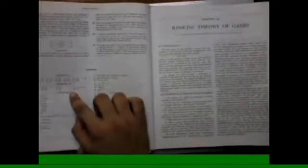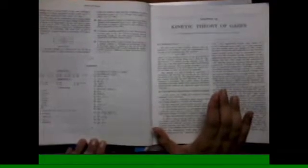And at last of each chapter, answers of objective 1, objective 2, and subjective exercise is given. All the chapters in part 1 and part 2 have same format. So friends, this is the end of the first part of the book review.